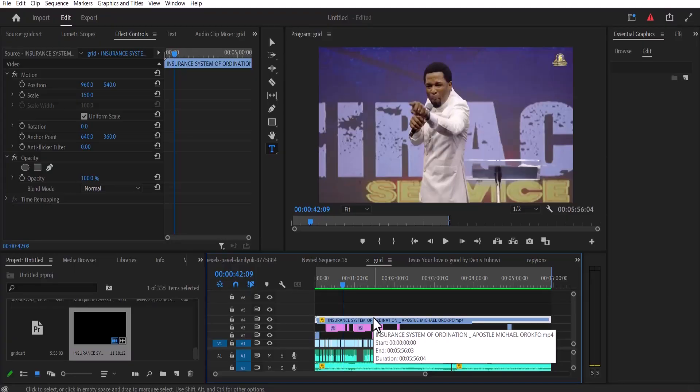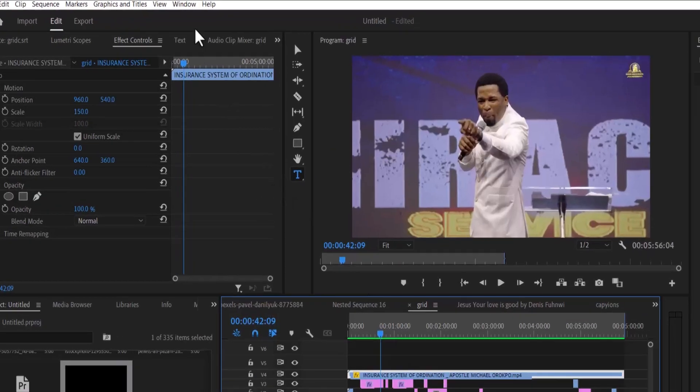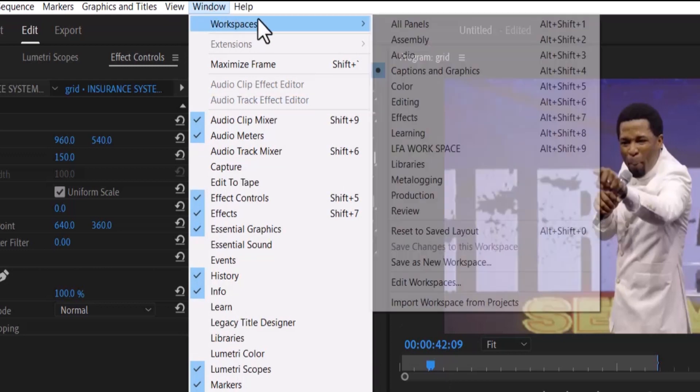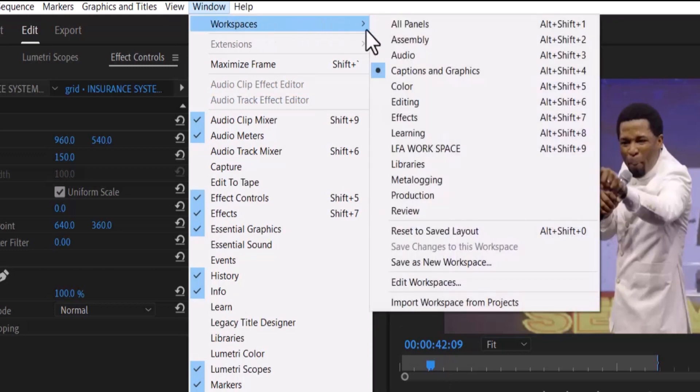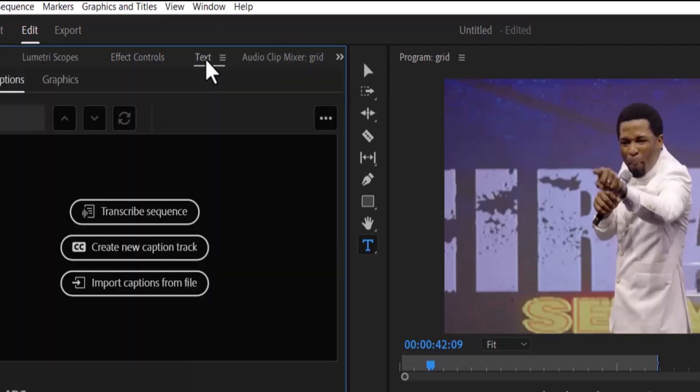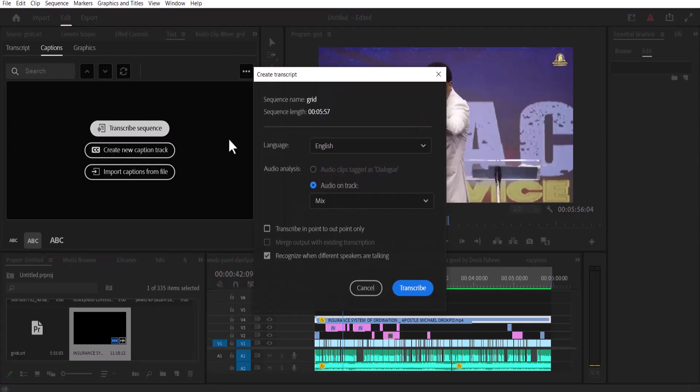To create your SRT files, simply go over to Window, Workspaces, Captions and Graphics and select Captions and Graphics and move over to your text over here and select Transcribe.